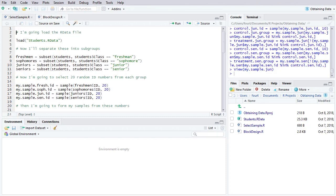The reason it can help us is because it can select individuals randomly from a sampling frame, and it can also randomly assign members of our sample to a treatment and control condition. So I'm going to show you how to do that.